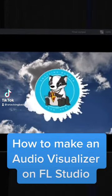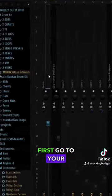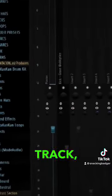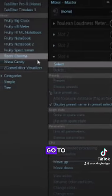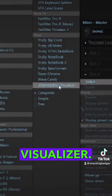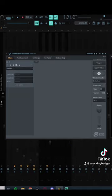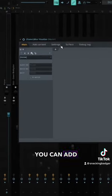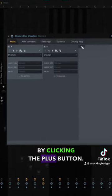This is how to make an audio visualizer. First, go to your master track, click any slot, and go to C-Game Editor Visualizer. This will come up. You can add elements by clicking the plus button.